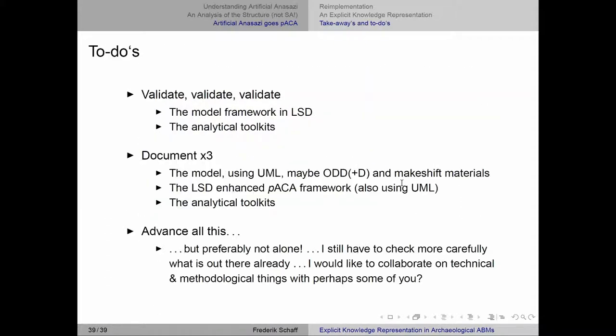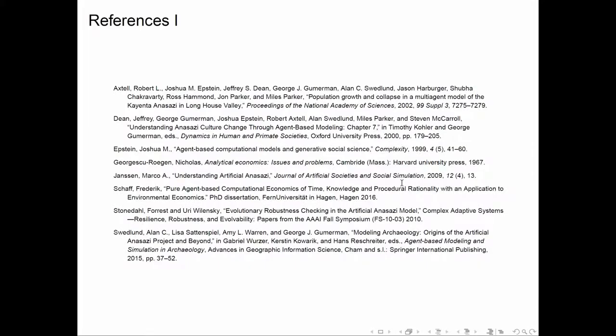There are also some references included. Thank you very much.